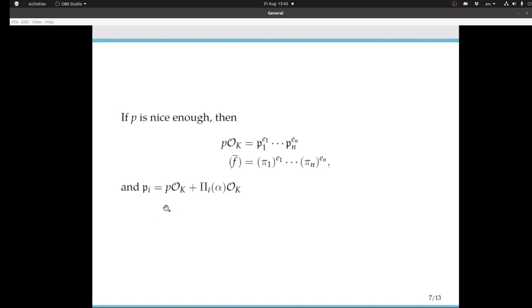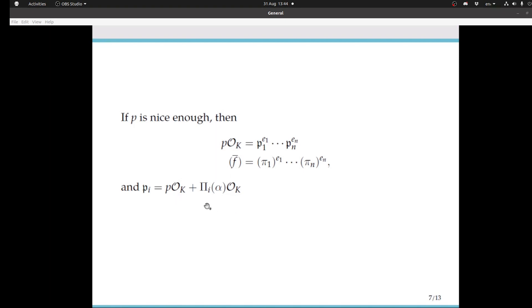I think there's a bit of noise coming from someone's mic. Can anyone else hear the noise? I think it's from Kevin's hand. Seems to be gone. I'll just continue. Dedekind's theorem gives us a way to find the generators of the ideal P_i. It's going to be generated by the prime P plus capital Π_i of α. Π_i is going to be any polynomial in Z[X] which reduces to lowercase π_i modulo P.